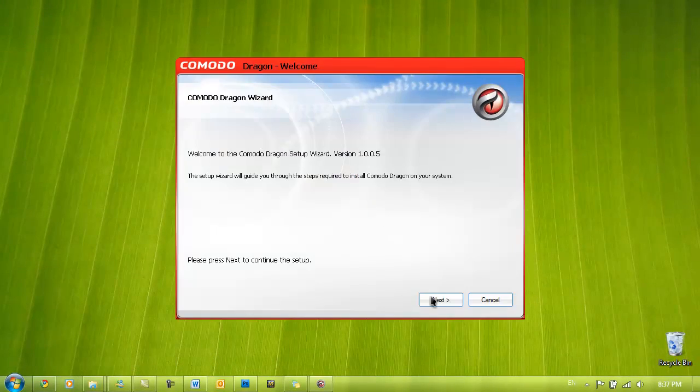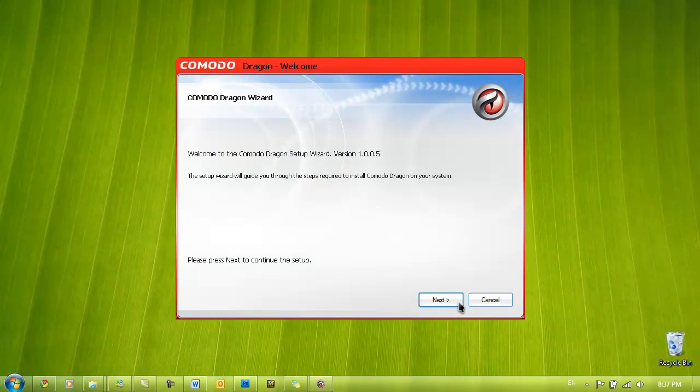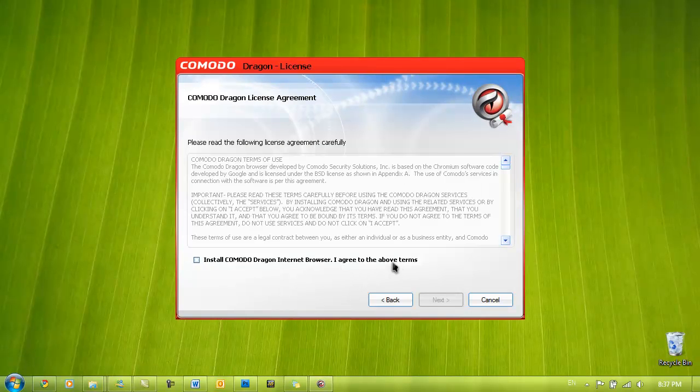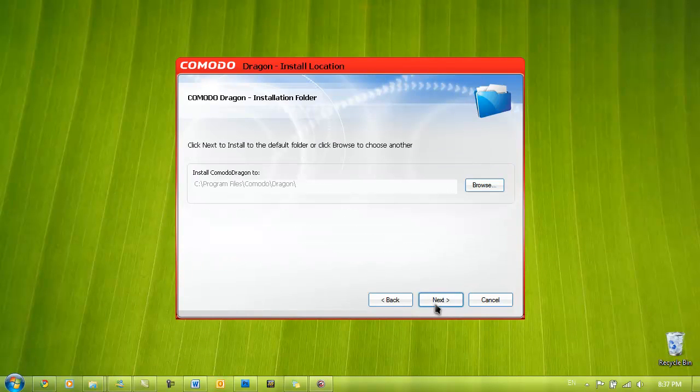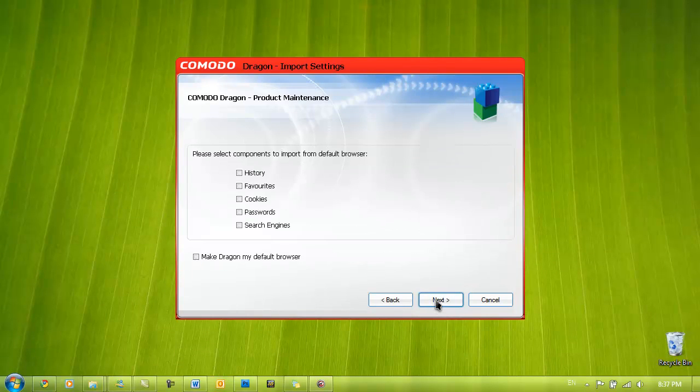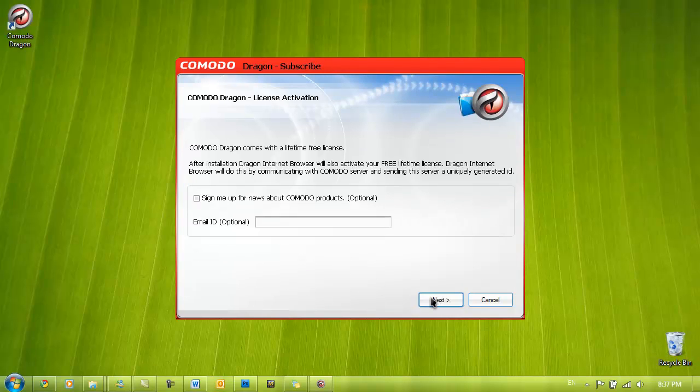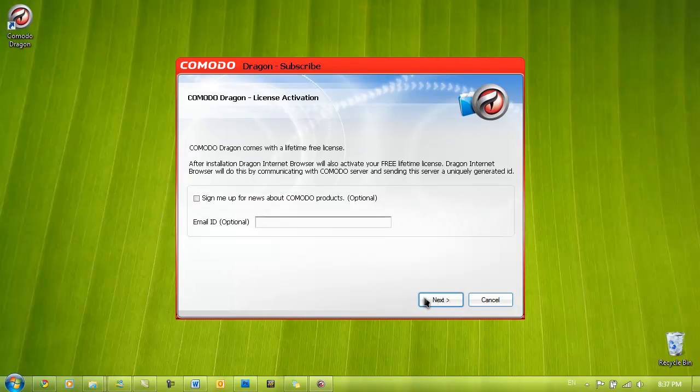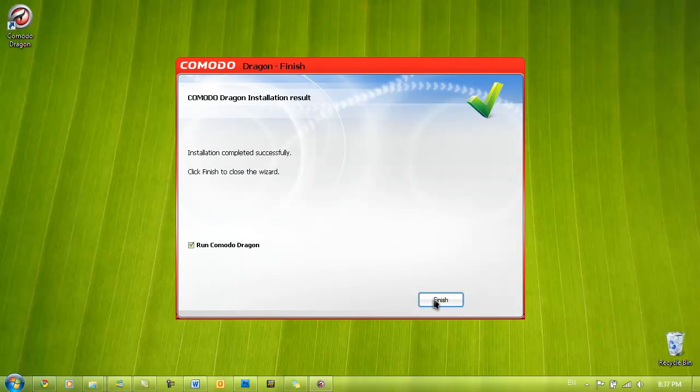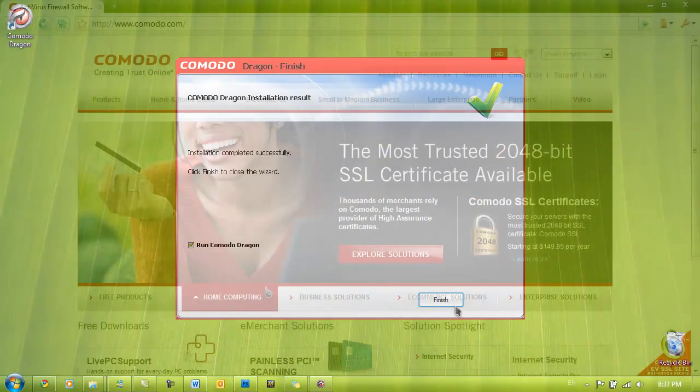The installation process is relatively simple and Dragon does have a few interesting features which are built right in. You can very easily import just about anything from any other web browser you have installed on your system. Once installed, you can run Dragon.